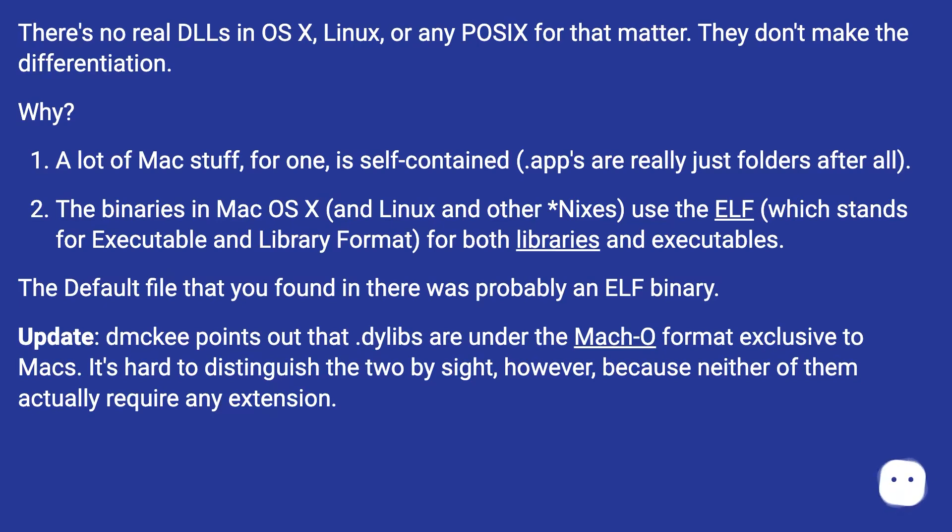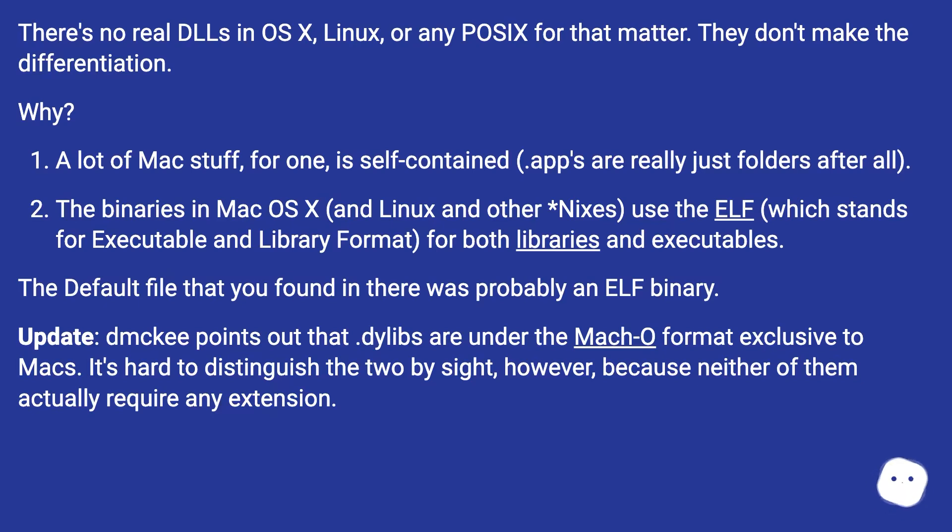Update: dmckee points out that .dylibs are under the Mach-O format exclusive to Macs. It's hard to distinguish the two by sight, however, because neither of them actually require any extension.